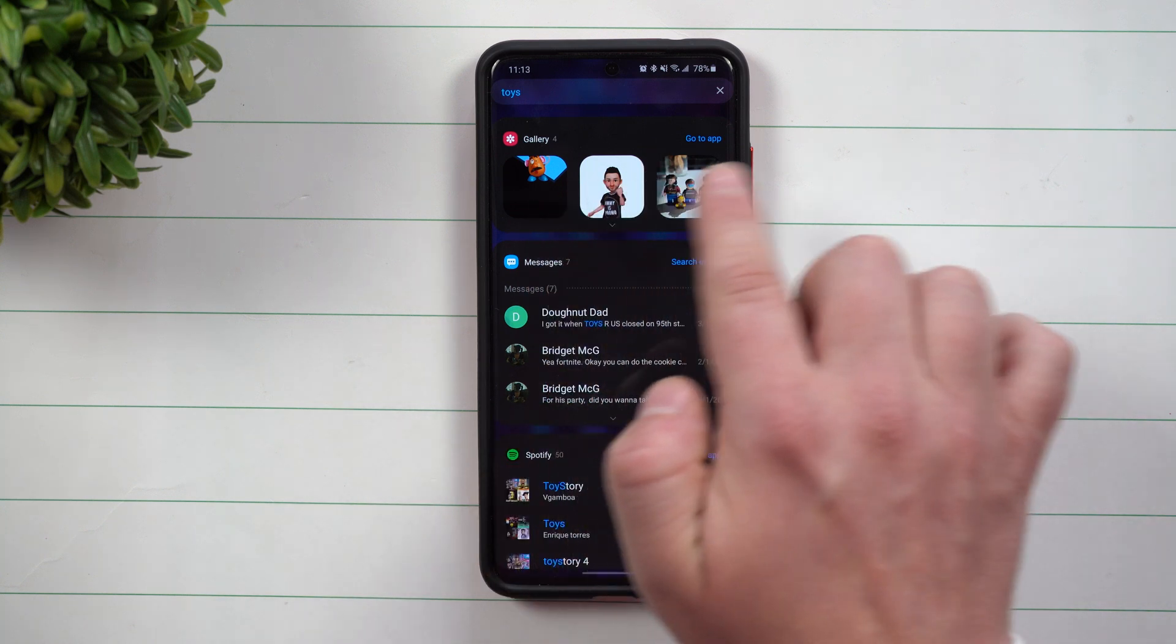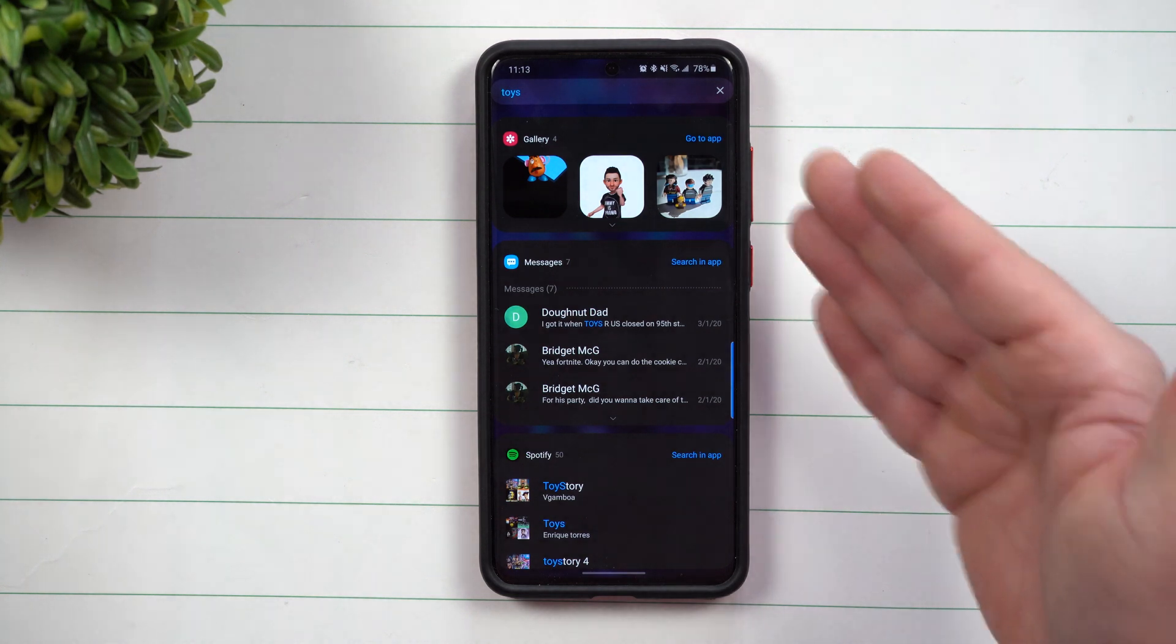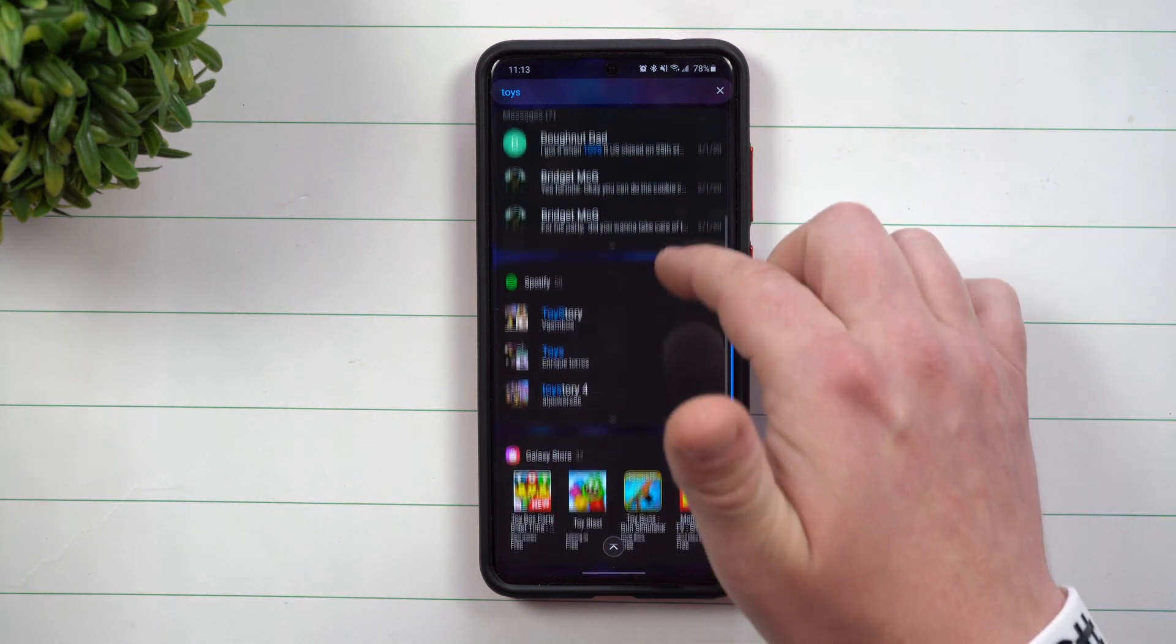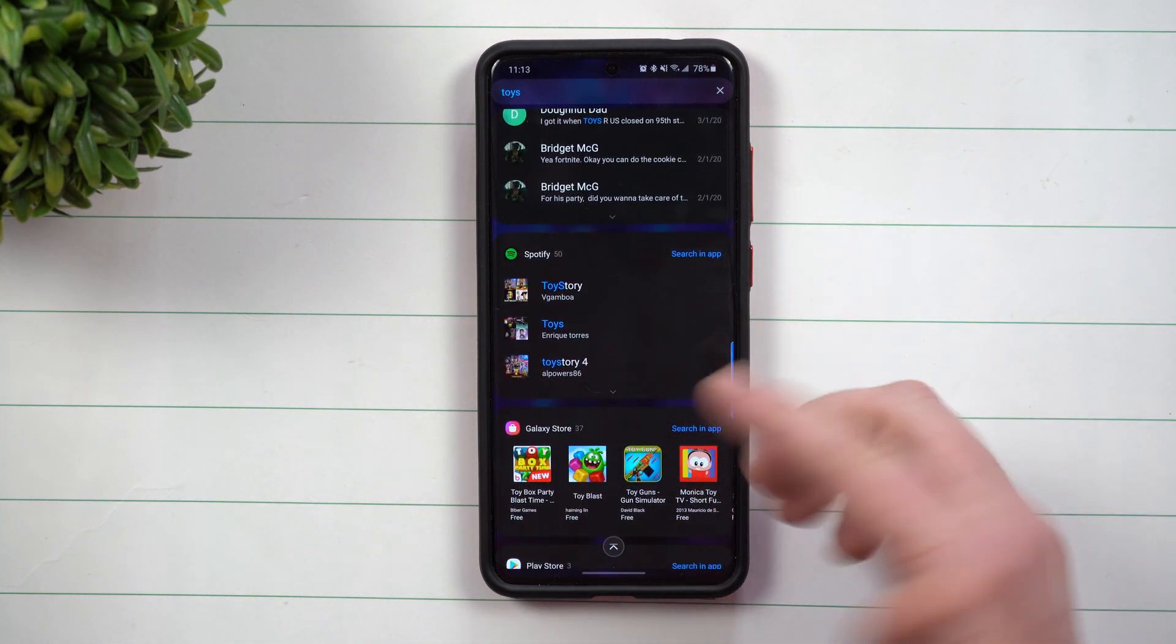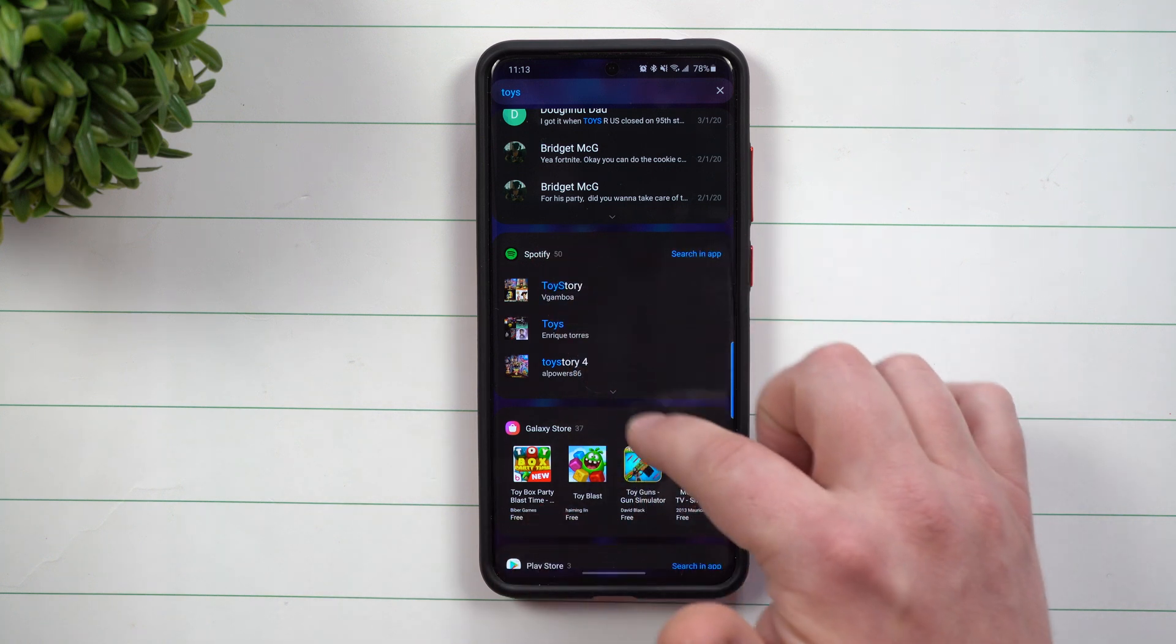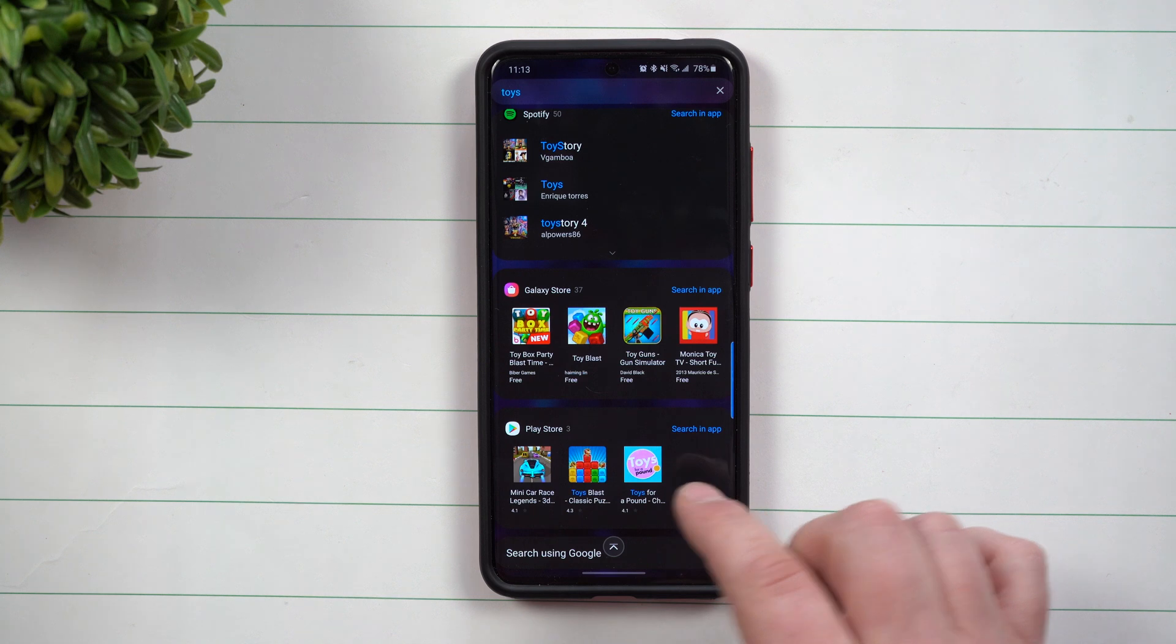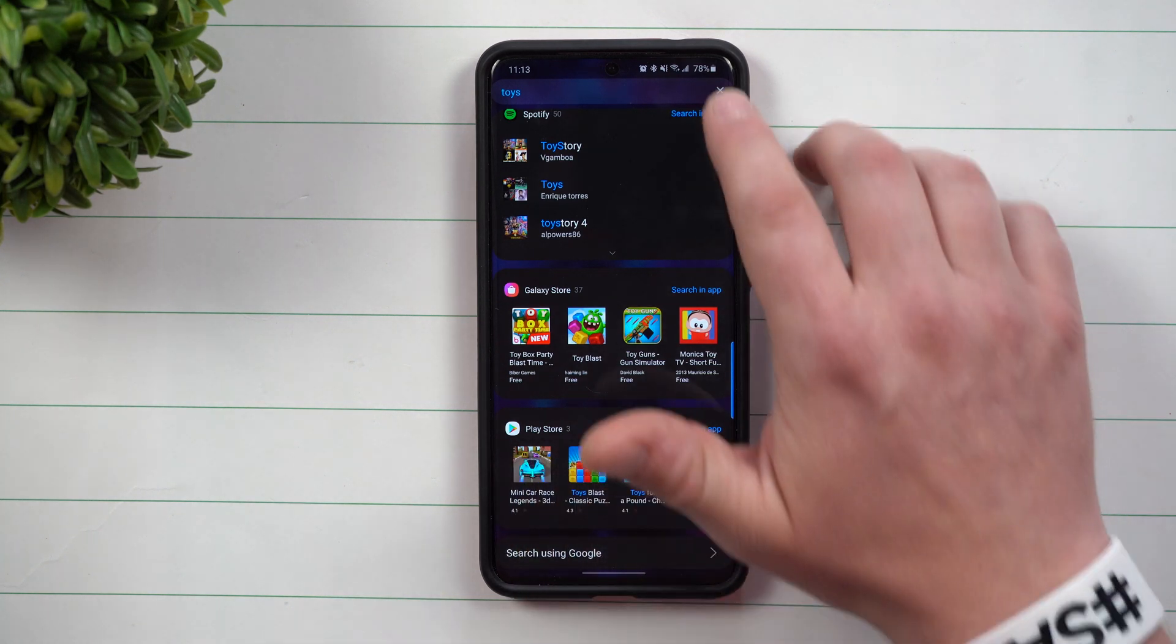You also have the gallery showing any images of toys, which I think is really cool. It shows off Spotify, so it's linked with Spotify, giving you any titles with the word toy in there and it shows you 50. Then here's some of the things in the Galaxy Store, the Play Store, as well as searching on Google.